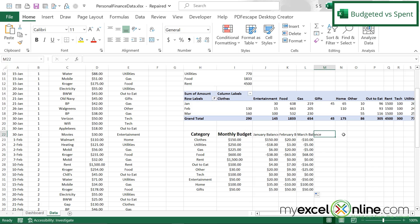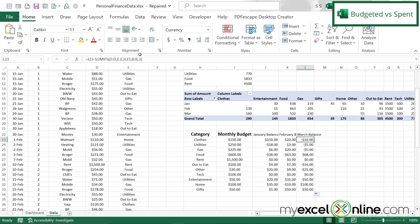You can add this for April, May, June — if you go back to the formula, you're just changing the month number.